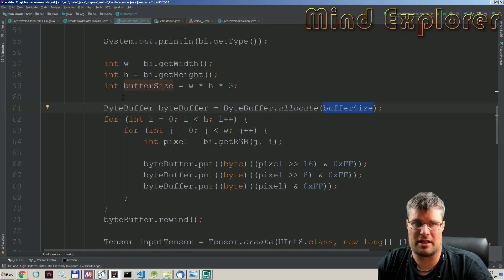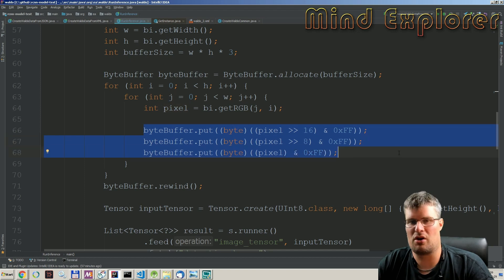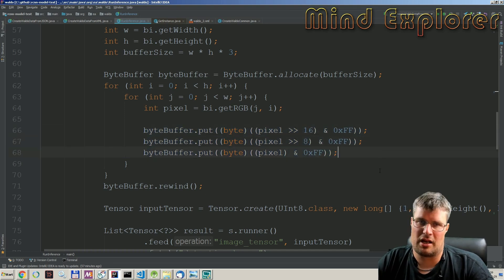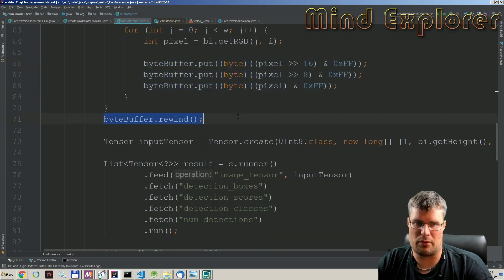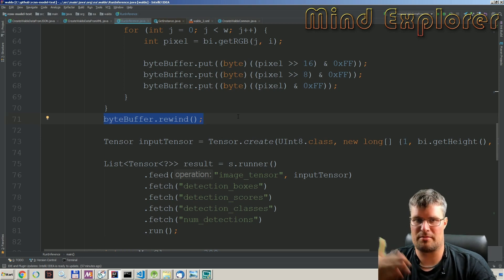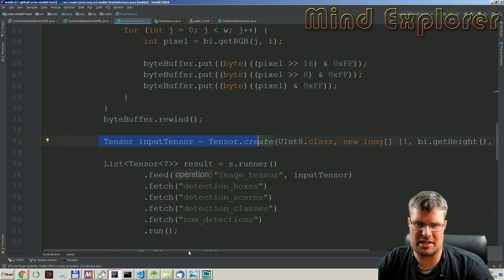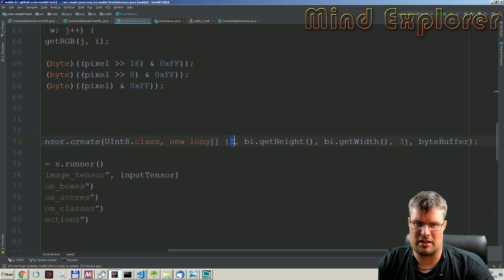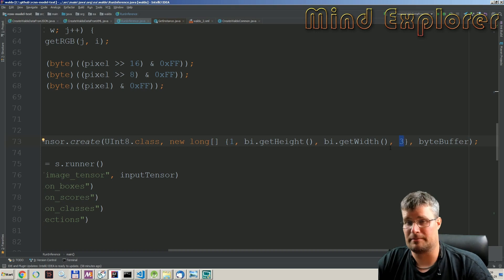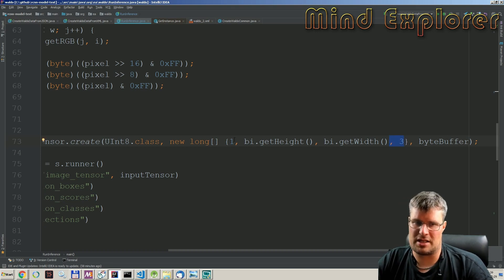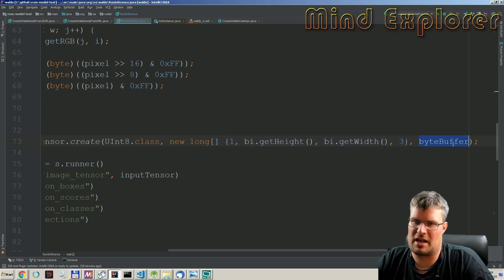I allocate that buffer in a byte buffer, go through all pixels in the image, get the RGB value, and put a byte of each color into the byte buffer. Then I rewind the byte buffer so we start from the beginning before pushing it into the tensor — otherwise we'd push an empty byte buffer. Then we create a new input tensor: the first dimension is one, then height, then width, and the last dimension is three for the number of colors. This matrix describes the shape of the image.